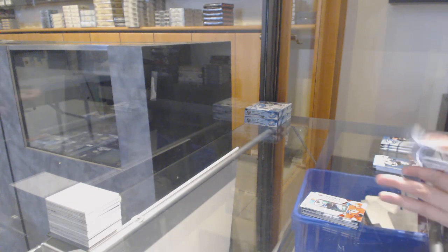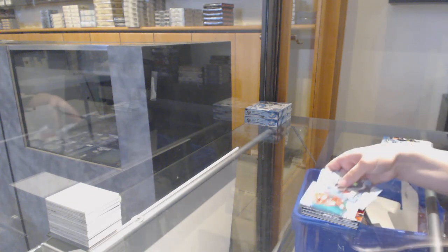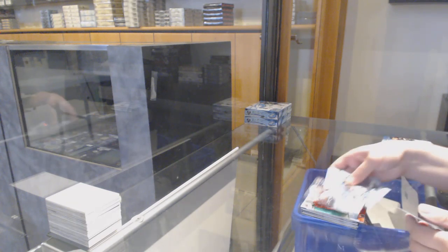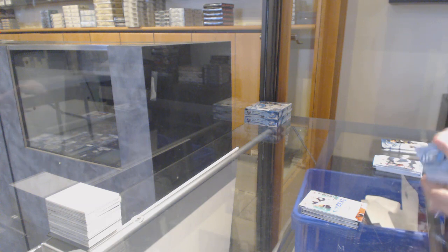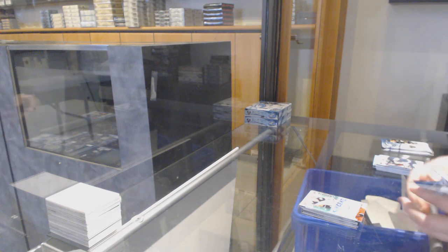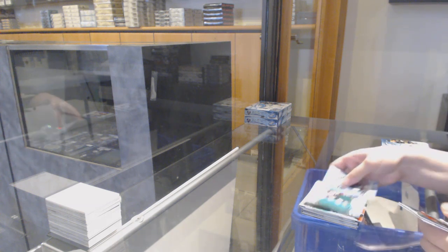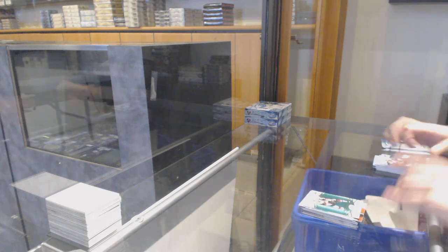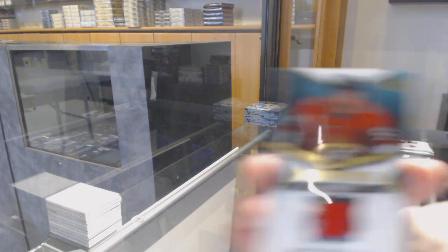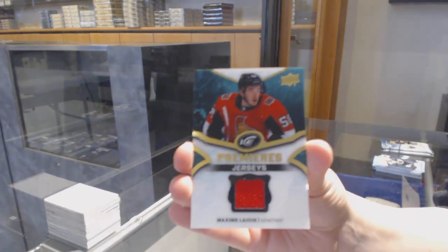Green for Detroit, Dylan Larkin. Sub-Zero for Anaheim, Maxime Comtois. Green for Arizona, Clayton Keller. Ice Premieres jersey for Ottawa, Maxime Lajoie.